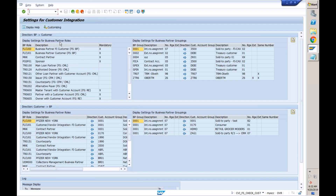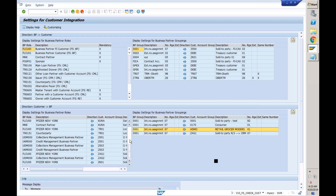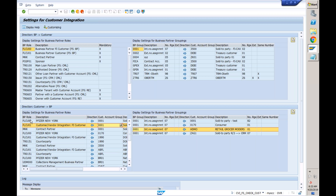The report shows: display settings for business partner roles — this is fine. Display settings for business partner groupings — we need to verify that our BP grouping is correct. This is BP to customer; we need to verify customer to BP. HDMO is assigned to 0001, which is correct. But here for the BP roles, HDMO is not assigned to a BP role. That is the problem — BP roles FLCU00 and FLCU01 must be assigned to customer account group HDMO.